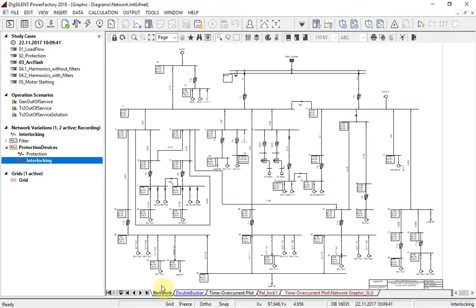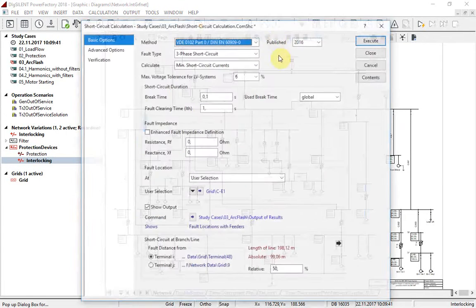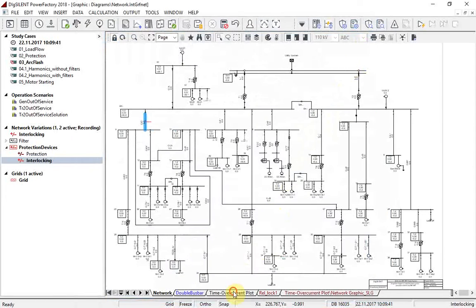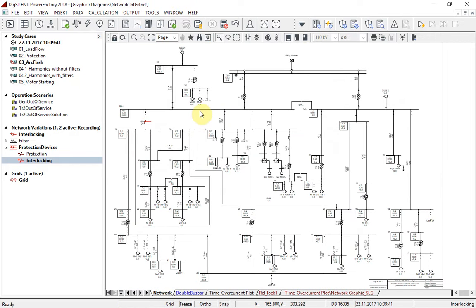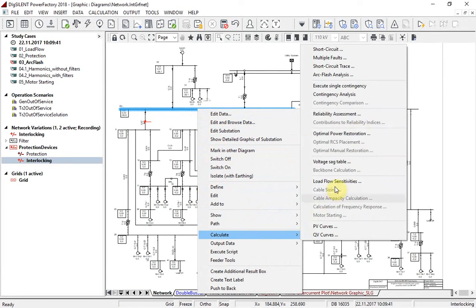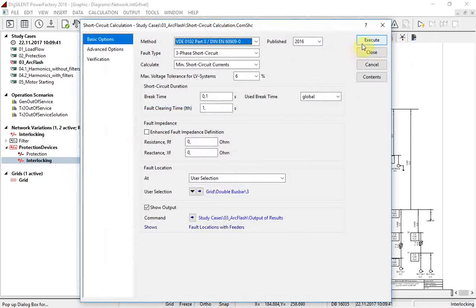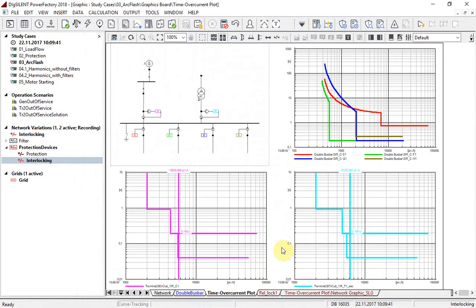Now, if a short circuit has been executed on line CE1, all relays will react as expected. This extension stage will include the mentioned relay. But if a short circuit has been executed on the bus bar, two upstream relays will trip as fast as possible. This is only possible because the new relay has been introduced.